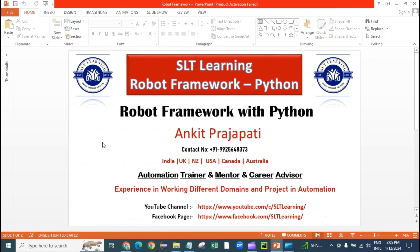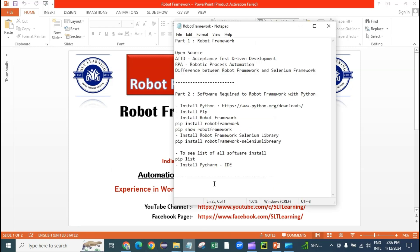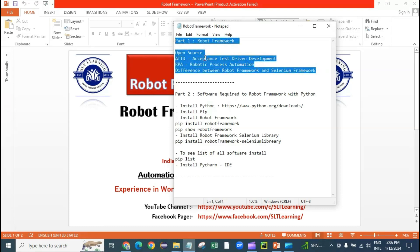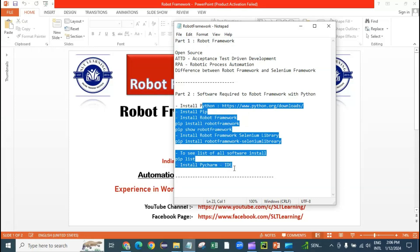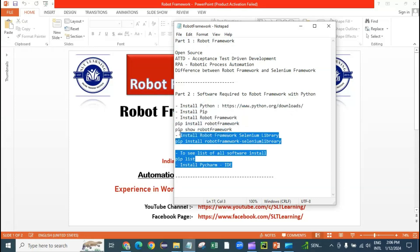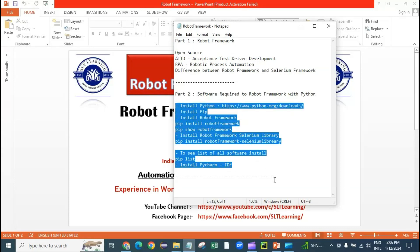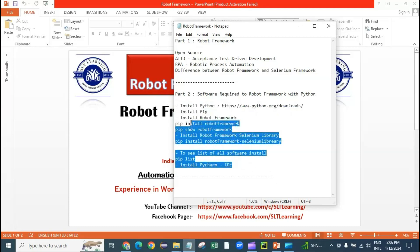Welcome back to SLT Learning. In this series we're learning how to implement Robot Framework with Python for web automation testing. So far we've covered two parts and this is our third part. We've seen the basics of Robot Framework, why it's different from Selenium, and what software is required. Everything is already covered in part two — if you haven't watched it, please go and refer to that video.